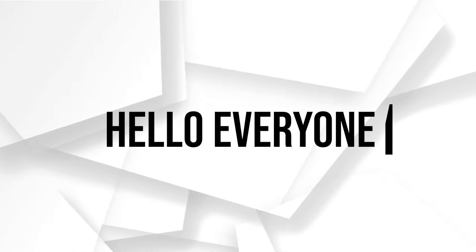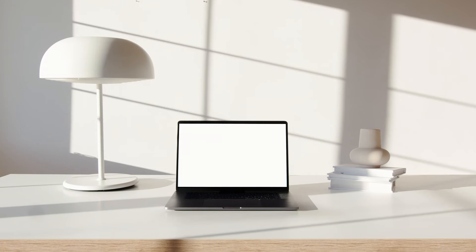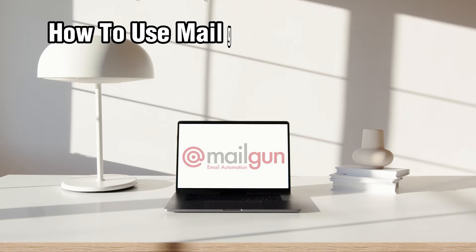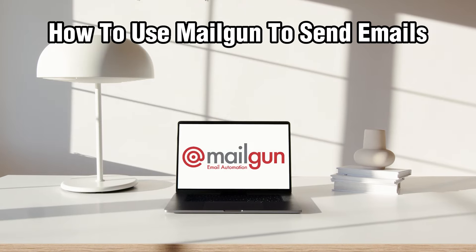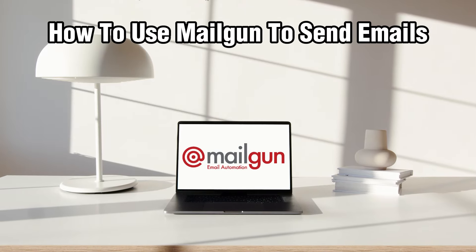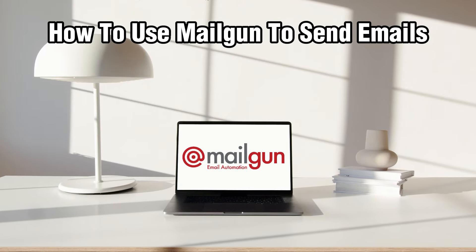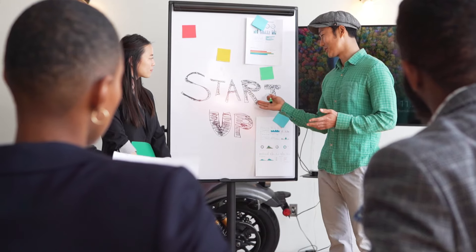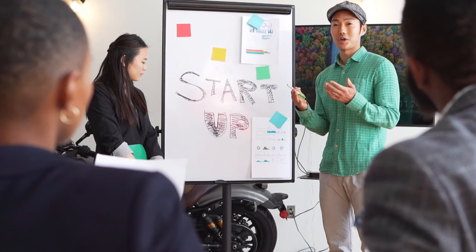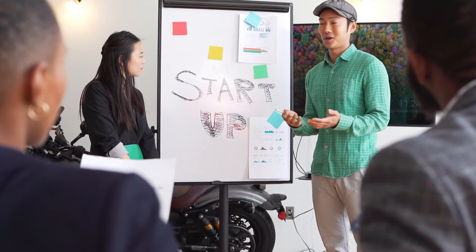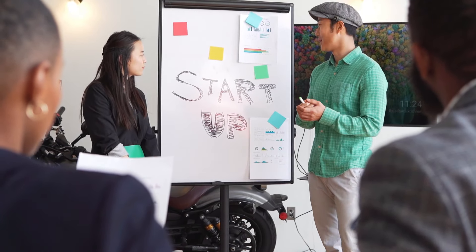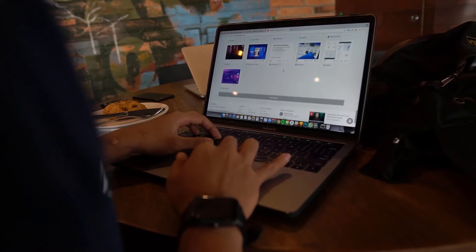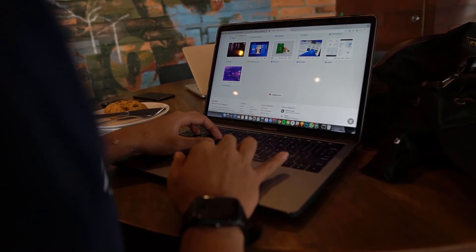Hello everyone and welcome back to our channel. In today's video I'll be showing you how to use Mailgun to send emails in 2024. Today we're diving into the world of email communication and exploring how to use Mailgun to send emails effectively.